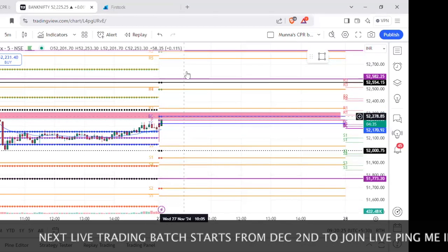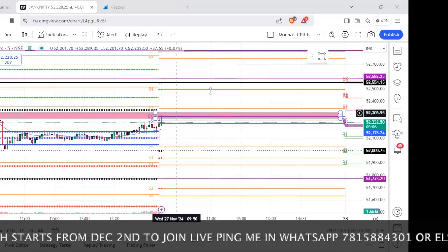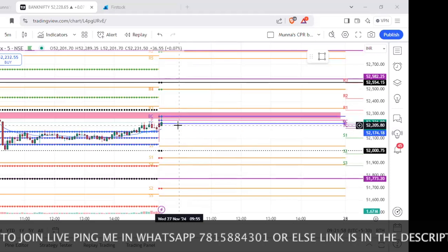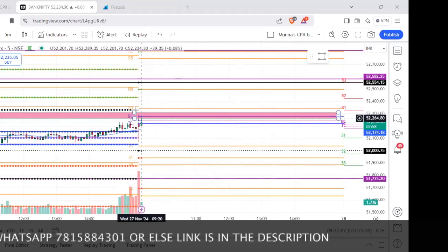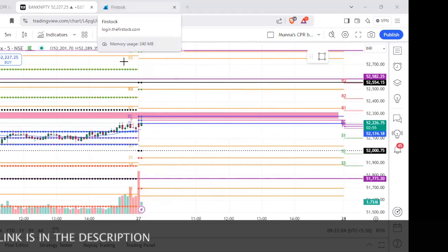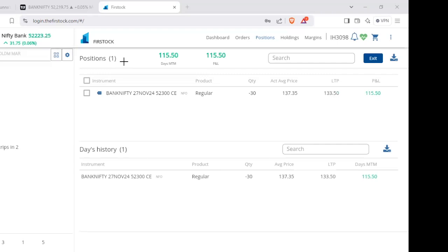If you want to take the gap order, the rejection is at Bank Nifty 52,300 call option — watch the level. The rejection is the level. So the short entry plan is the same: 30 quantity, the entry point is the same, and the risk is the same.